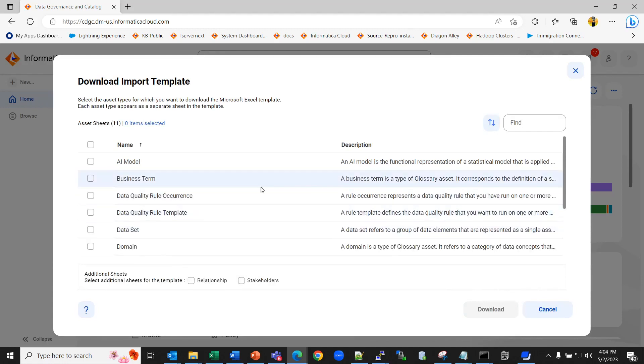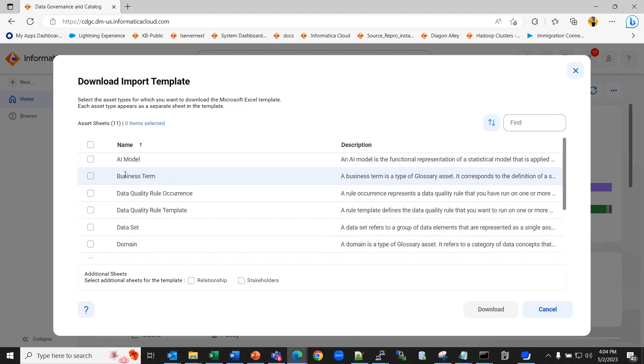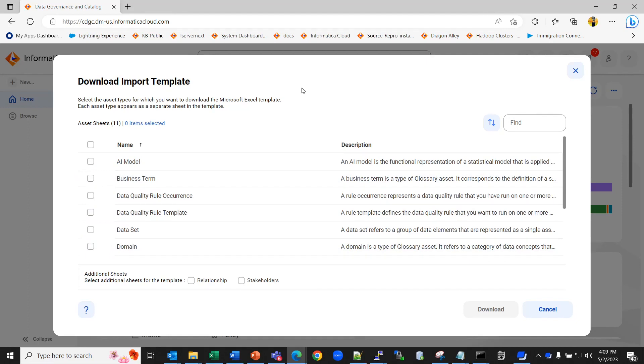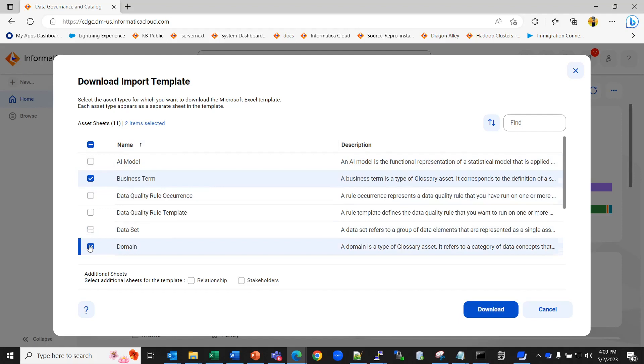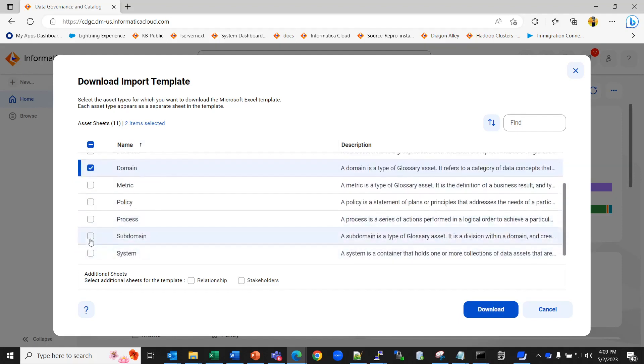Here you can select the type of asset that you want to import. Now suppose you want to perform bulk import for business term, domain and subdomain. Select all the three and you can click on download. Here you also have additional sheets for relationship and stakeholders.